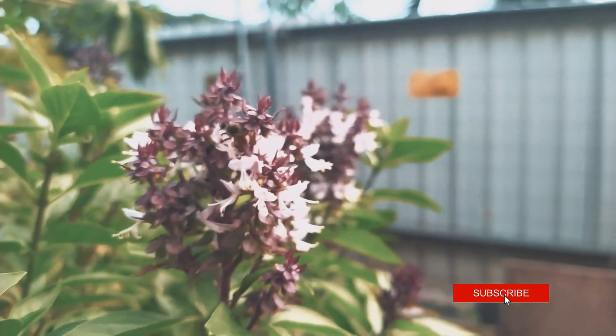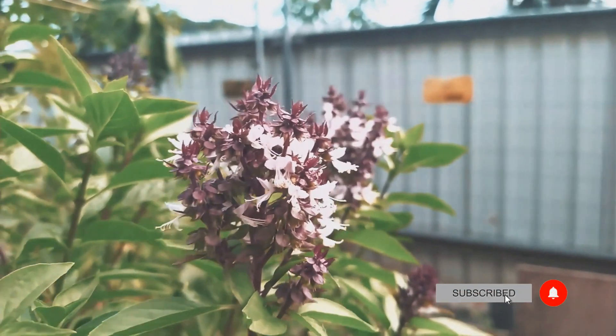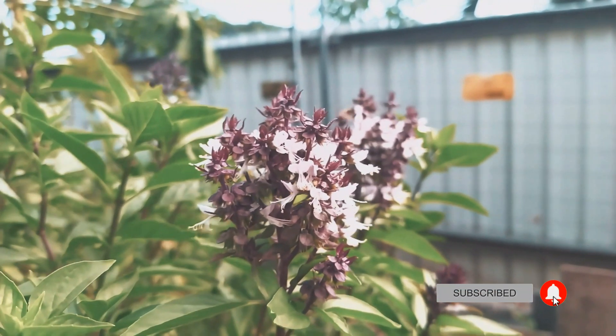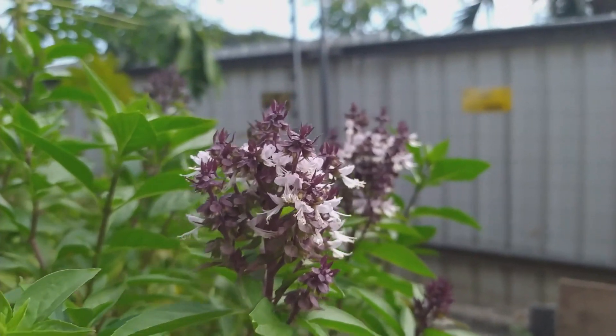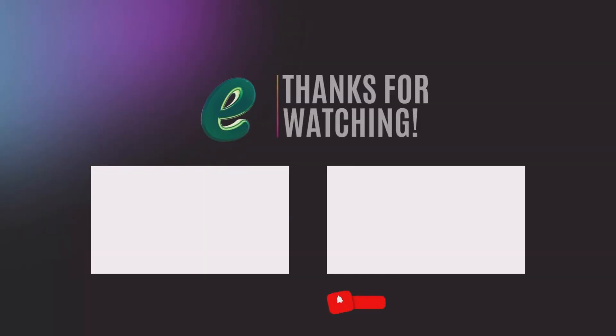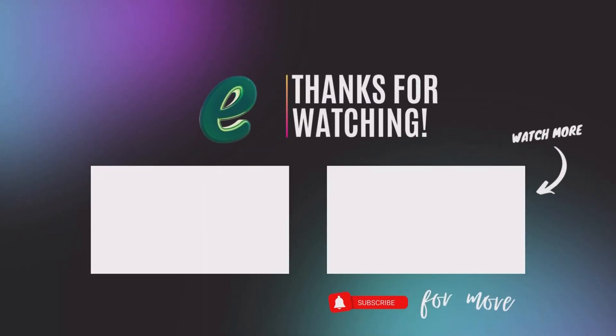So here is our little bit color graded clip here, and here is the original clip. So that's all for this video and thank you for watching.